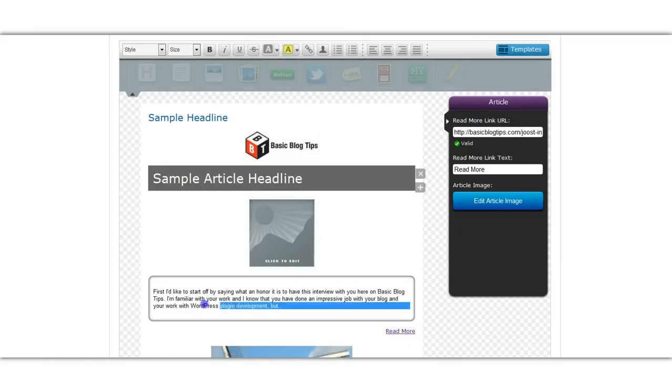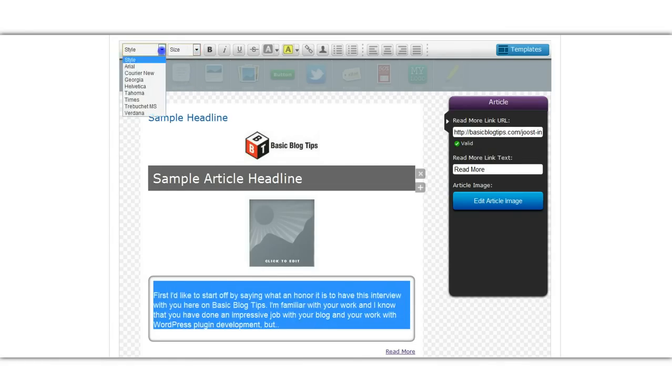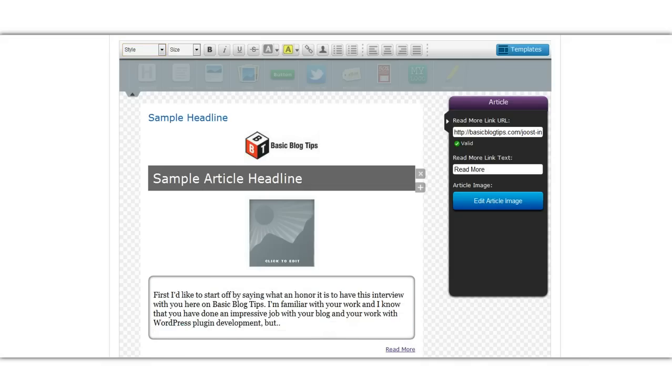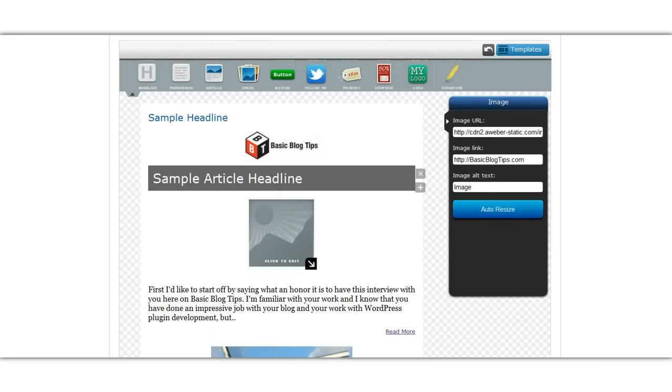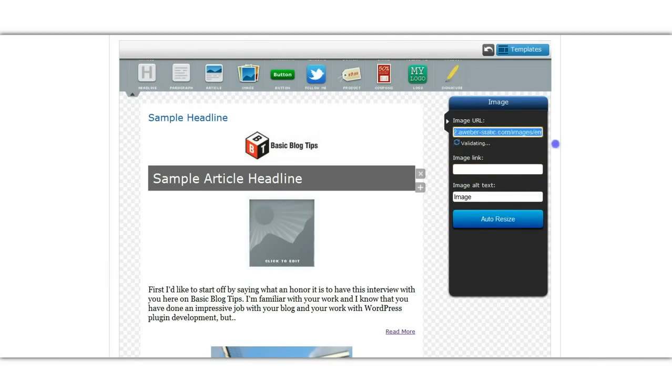I can also change the formatting of that. So let's make it 16 point, my favorite font is Georgia. And for the article image we can just delete that because we already have the image there.